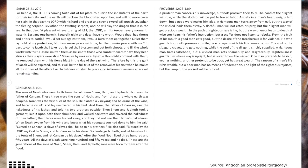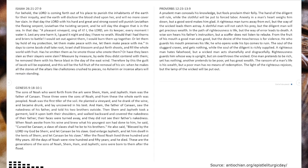Therefore, by this the guilt of Jacob will be expiated, and this will be the full fruit of the removal of his sin, when he makes all the stones of the altars like chalk stones crushed to pieces. No ashram or incense altars will remain standing.